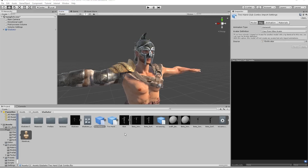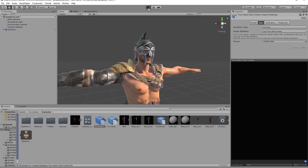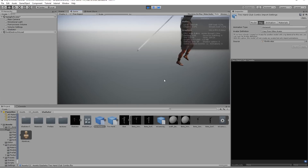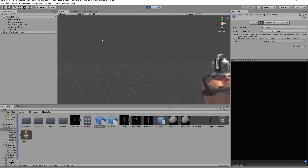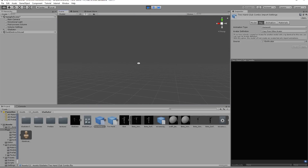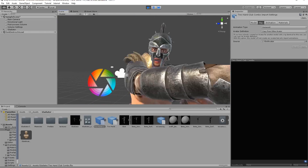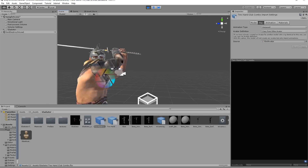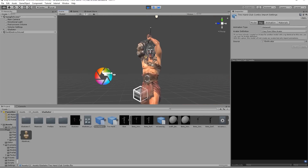Once we've set the rig source for both animations to the xbot avatar, we can give our character a playback in the viewport. In scene view we can see the character breaking into the two-handed club combo - it's chopping at the camera.